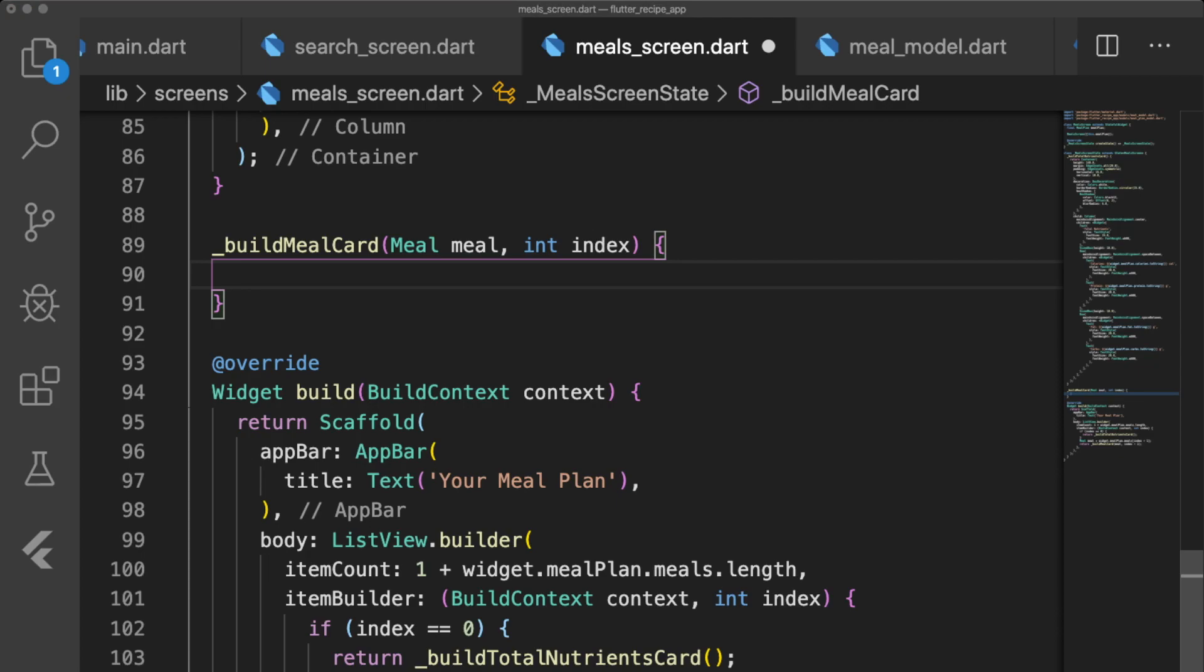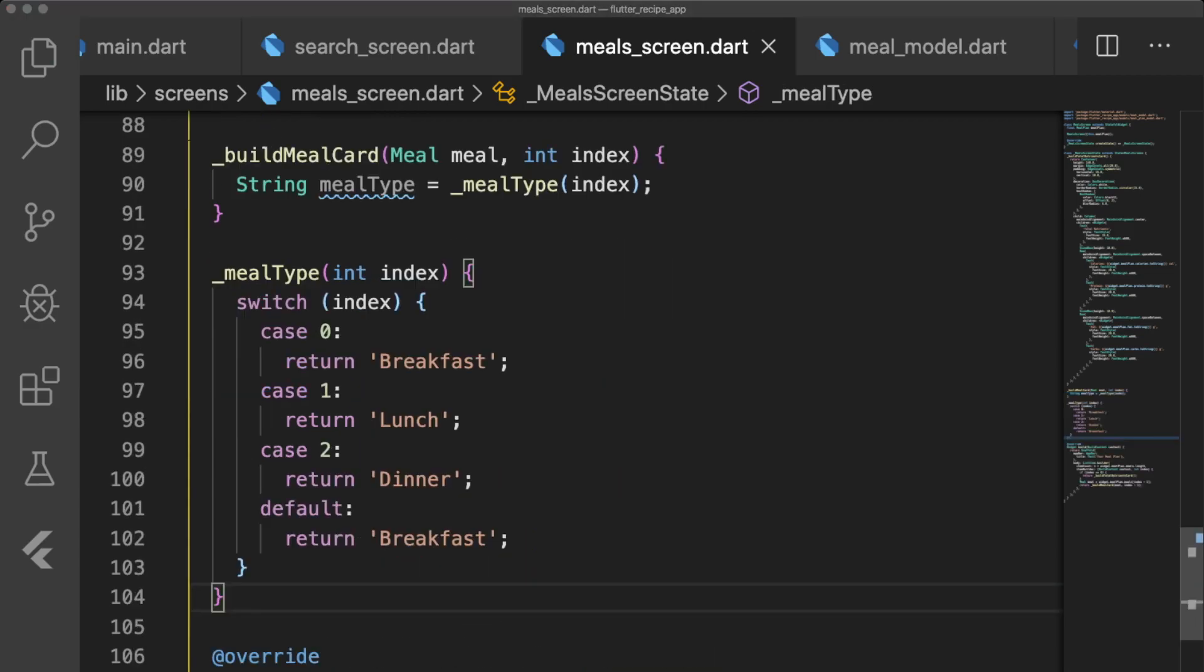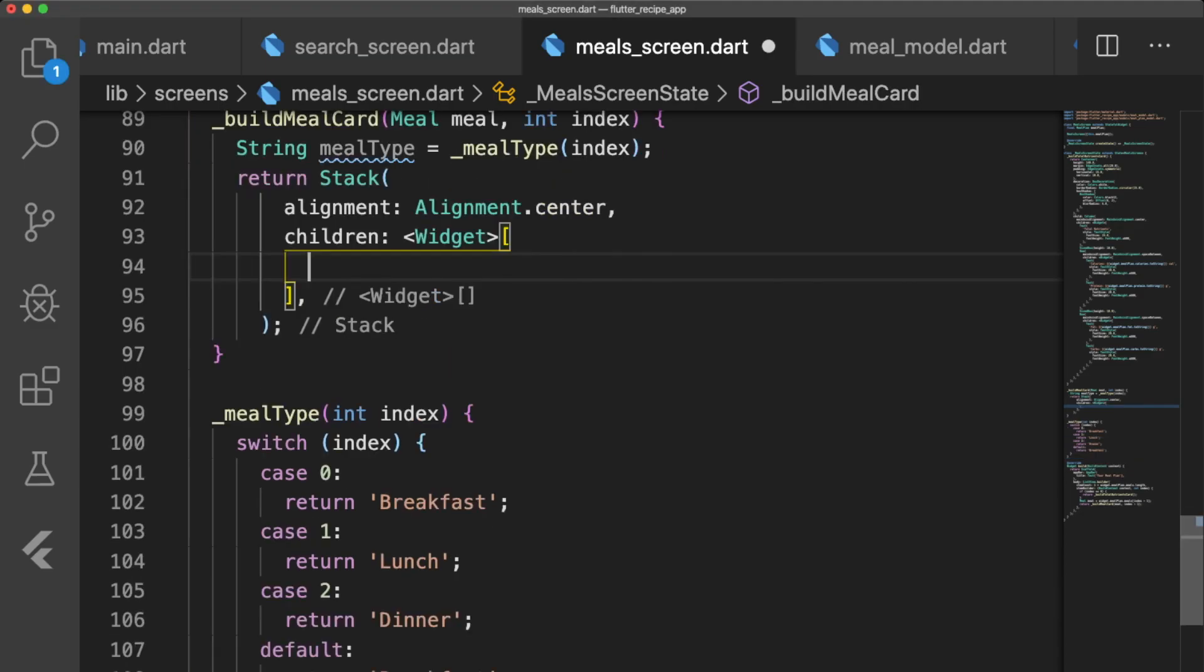buildMealCard takes in the meal and the index. We define a string variable, MealType, which equals a method called getMealType. getMealType returns breakfast, lunch, or dinner depending on the value of the index. Back in buildMealCard, we return a stack widget with alignment center. The first widget is a container that loads the decoration image.